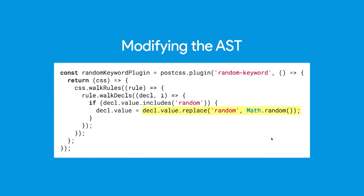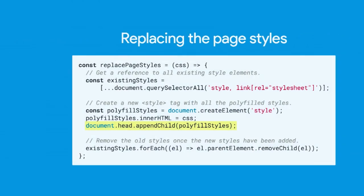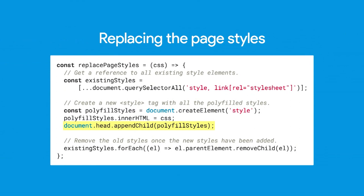PostCSS has a plugin system which works pretty well for us. It takes an AST, transforms the AST, and then moves it on to the next plugin. In this case, we're going to make our polyfill a PostCSS plugin. This is some code similar to the getPageStyles code. It essentially query selector all through the whole document, finds styles, the link rel stylesheet tags. It removes them, and then it creates a new style element, and we set the inner HTML to be the result of our HTML. That will update all the CSS on the page.